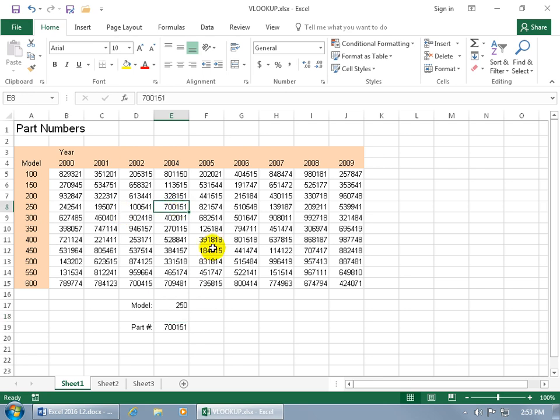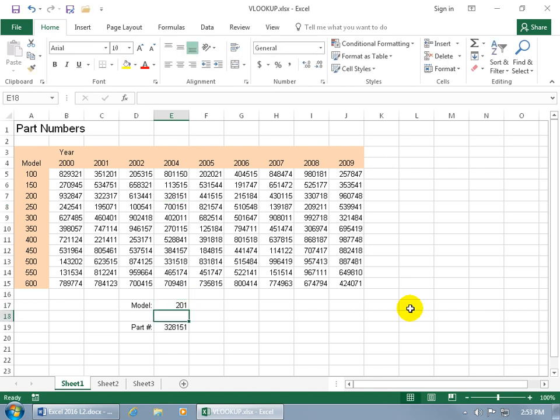Now, you need to know that the vertical lookup function takes the value here, and does an equal to or greater than, meaning that if I come up here and I type in 201, hit enter, it looks at the 200 row, and it says, okay, it's equal to 200, or it's greater than, but less than 250.